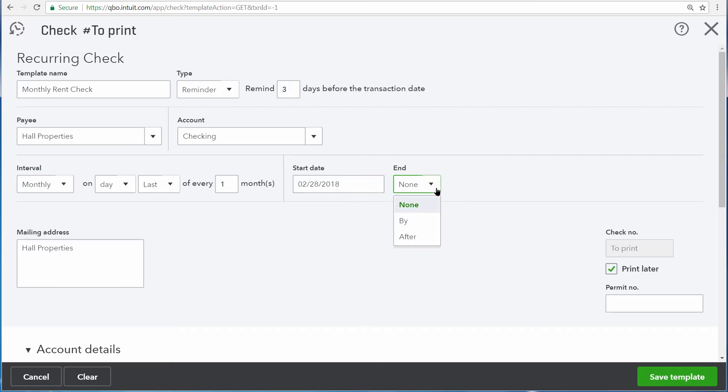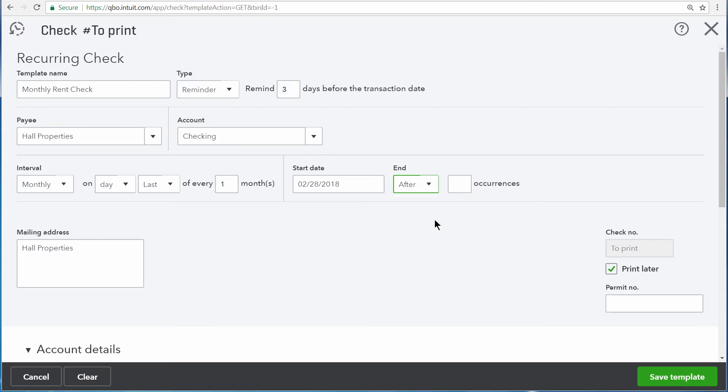Right here, we can enter the date that we want to stop entering this check. Or we can also choose the number of occurrences that we want this check to be created. We have a lease that runs out in 12 months, so we'll enter 12 occurrences right here.